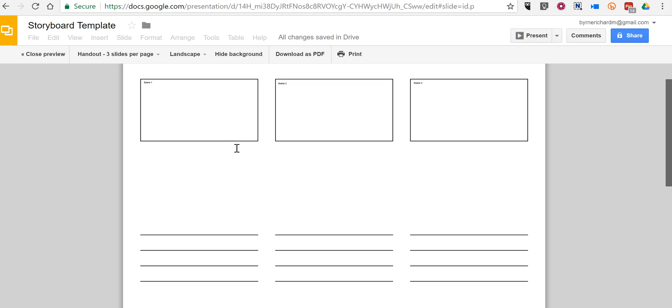So that's how you can create a simple storyboard template by using Google Slides. As always for more tips and tricks like this please check out practicaledtech.com and freetechforteachers.com